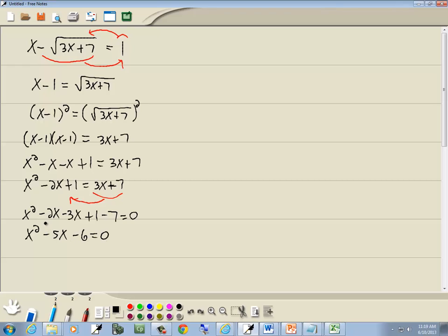Now this is the PST method. x squared x, there's no number in front of our x squared. PST, we take the number at the end, which is 6. We ignore the sign and come up with our 3 columns. The P column of the products gives us 6. We've got 1 times 6, 2 times 3.